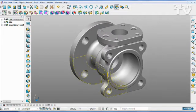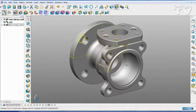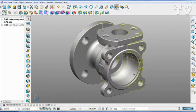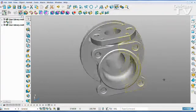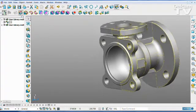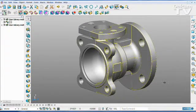So now we have generated three separate solids very quickly and very simply.